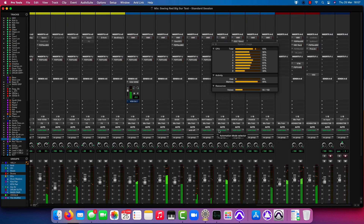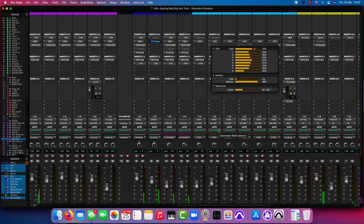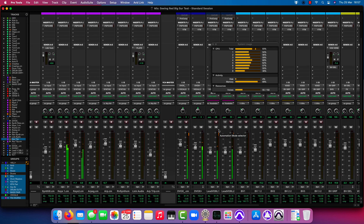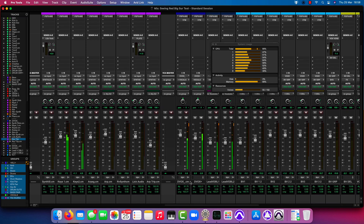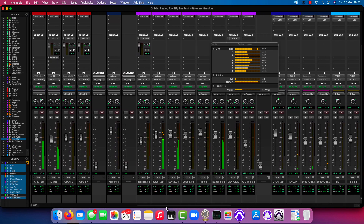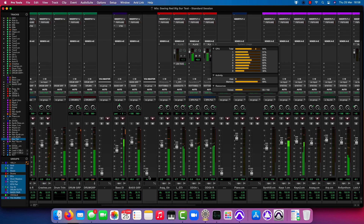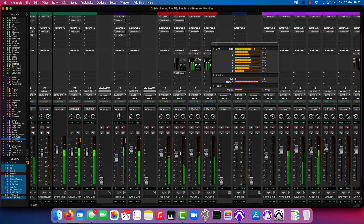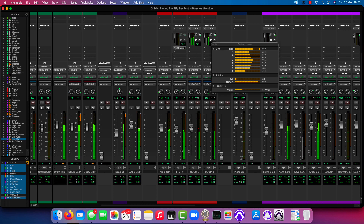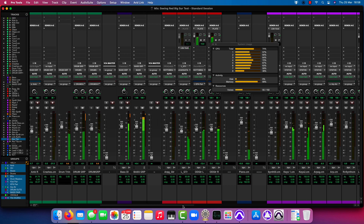[Music plays — the session is now playing back with all plugins active, including vocals and full arrangement, while CPU meters are being observed.]